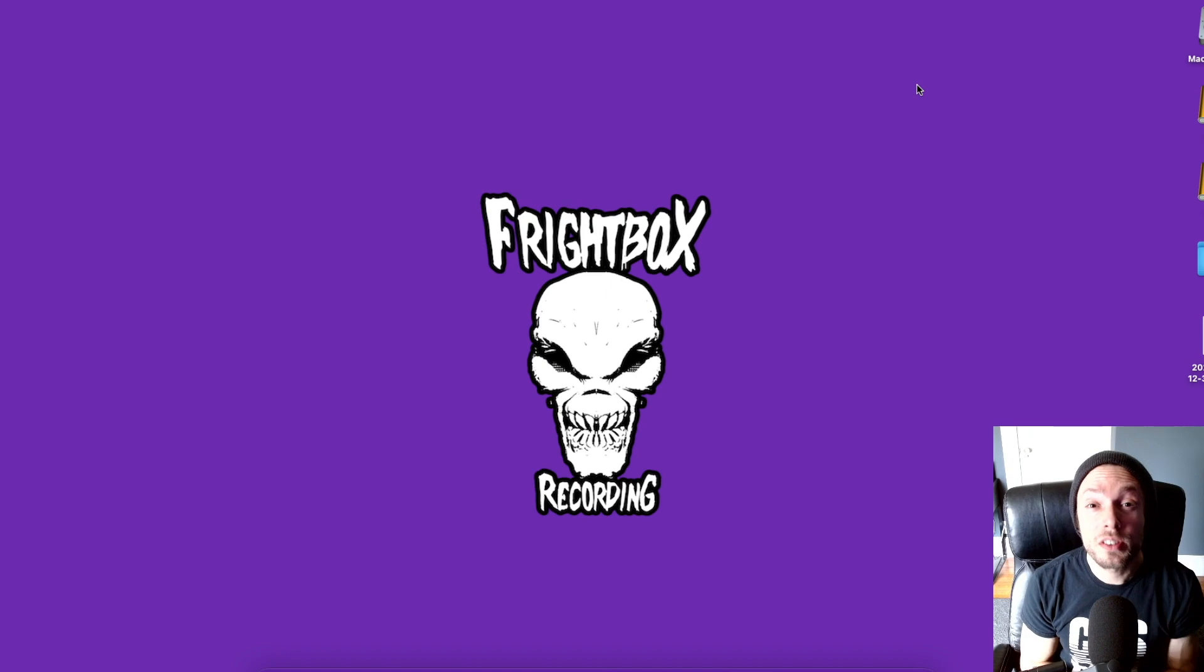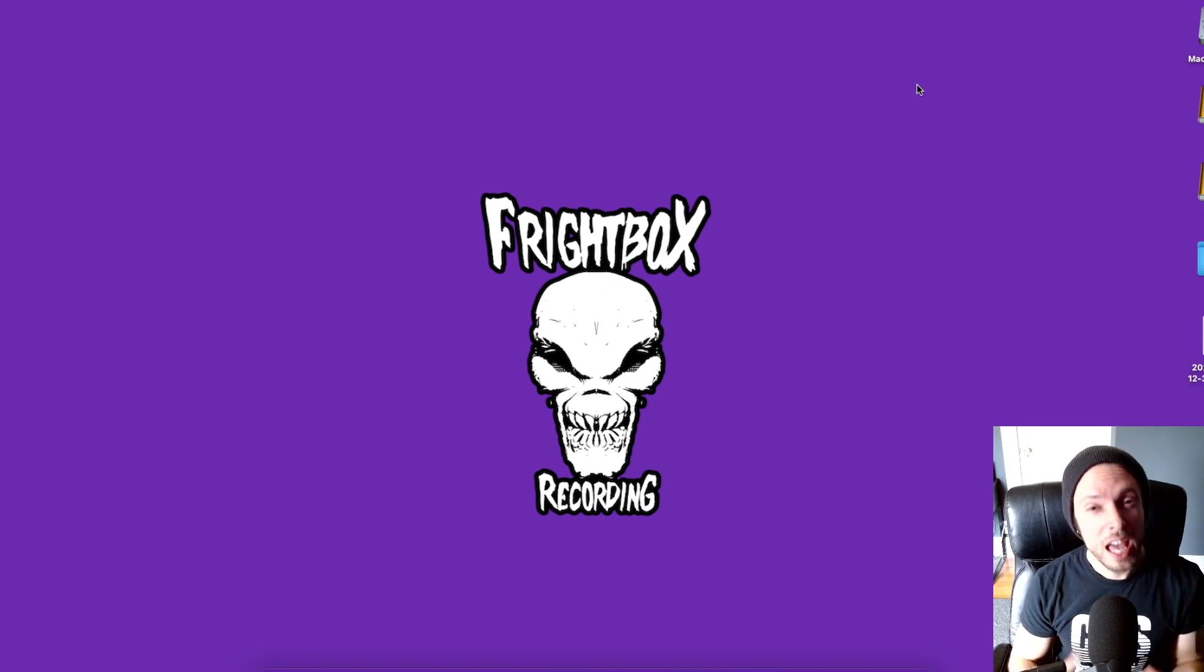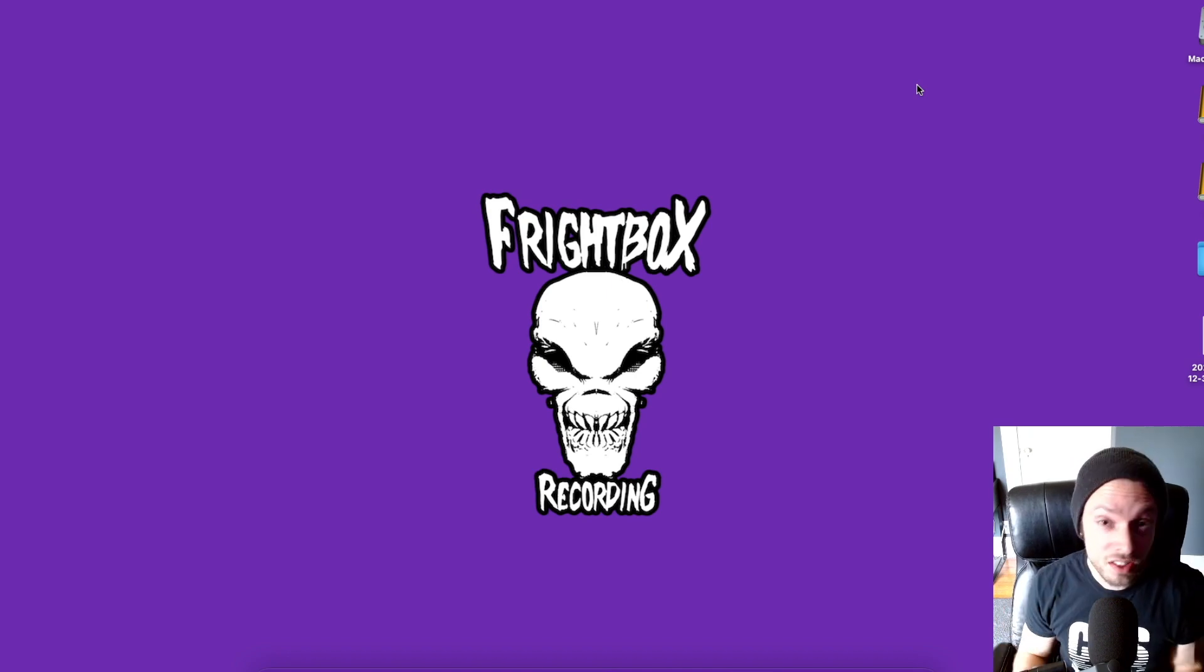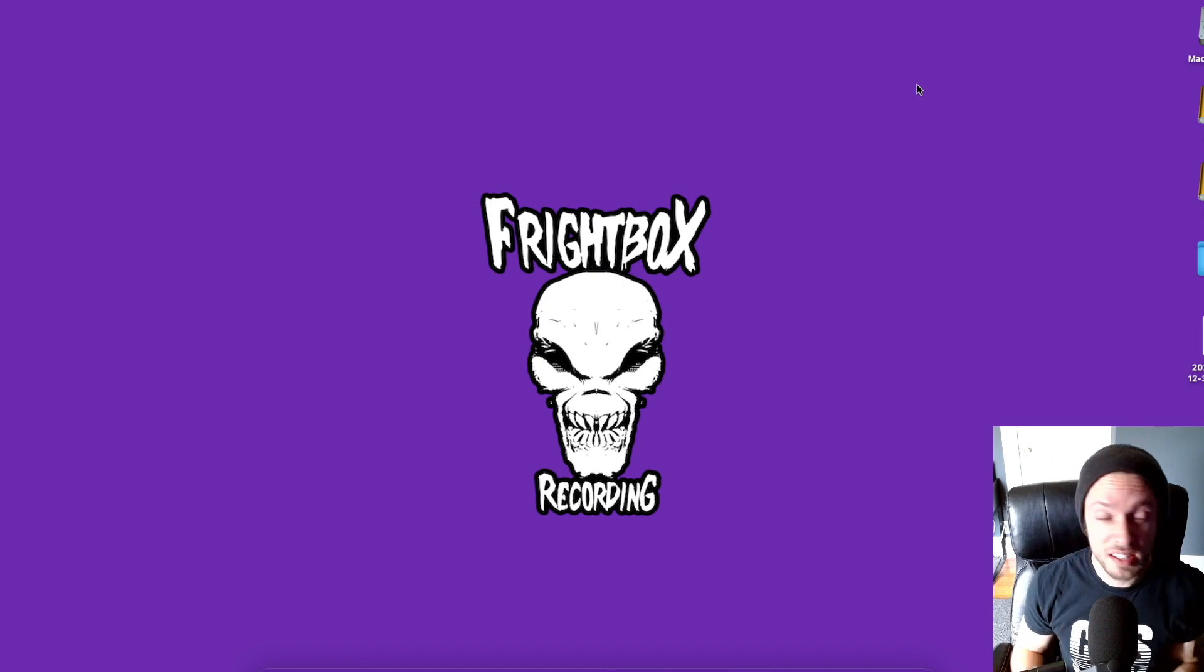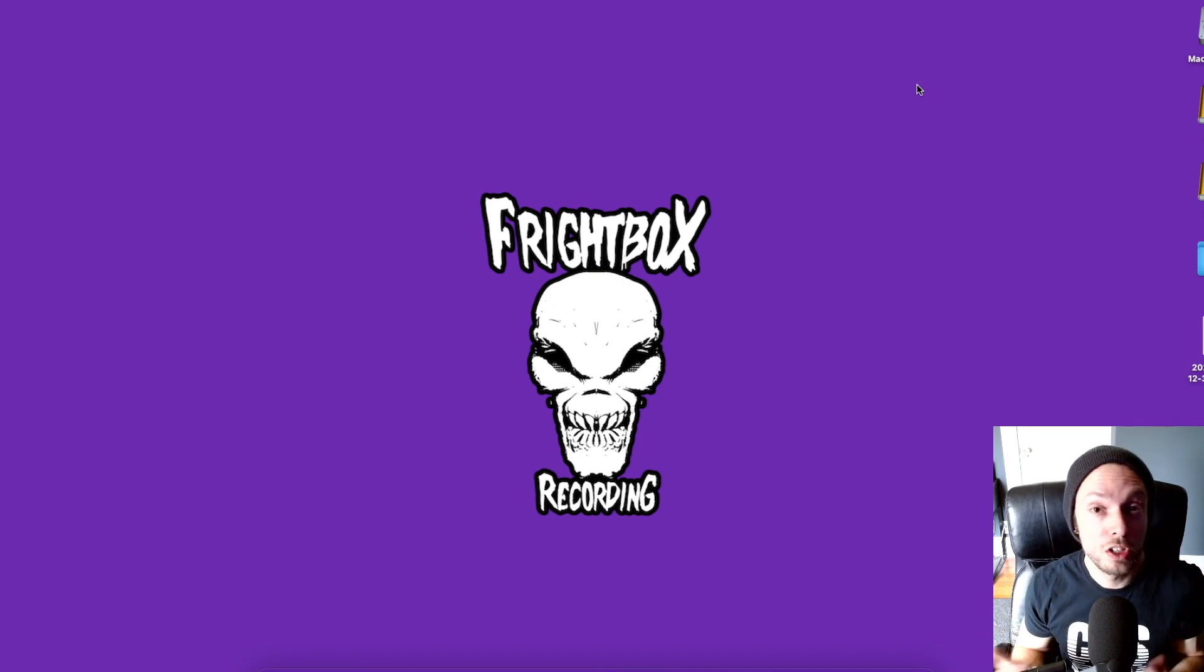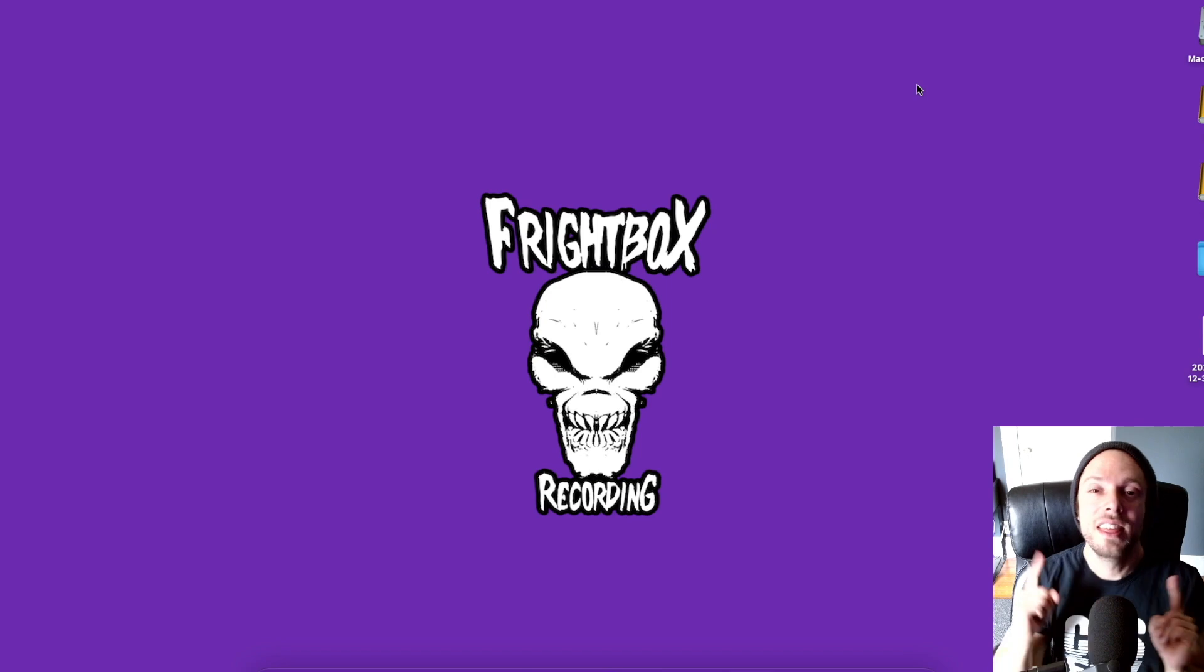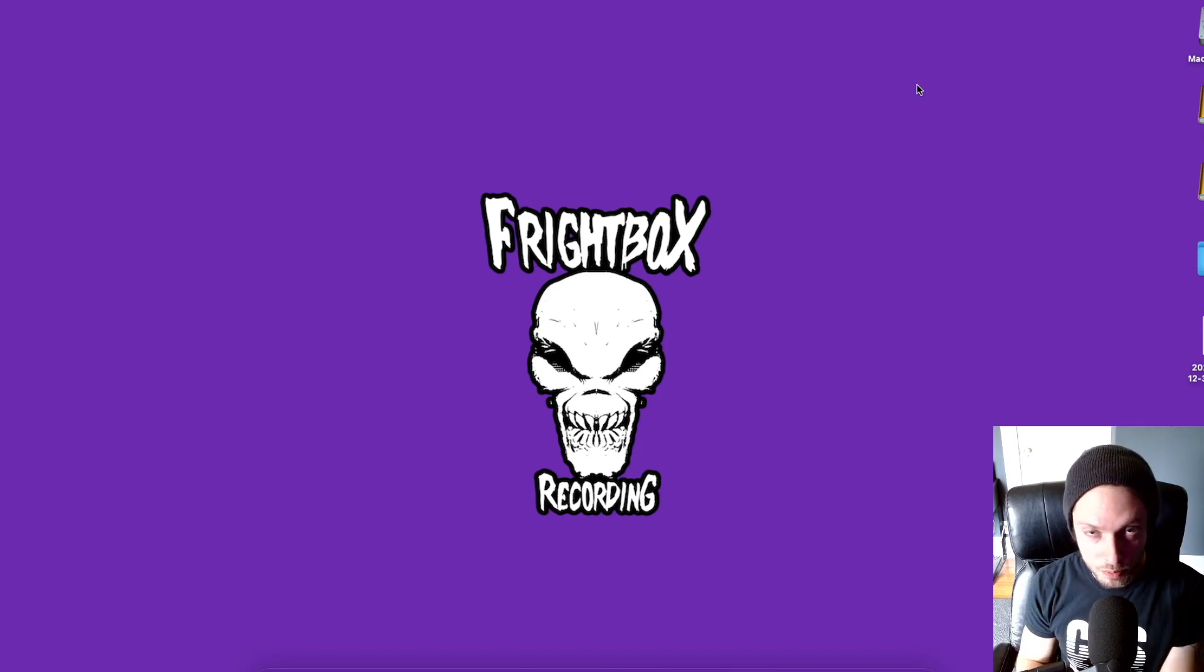Hello, Bobby Torres of Frightbox Recording here. If you're looking to attract clients to your studio, whether you're doing this as a side hustle or you're looking to do it for a full-time living, this is the video for you.